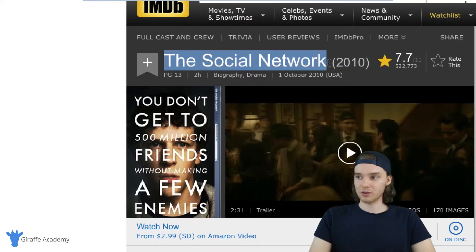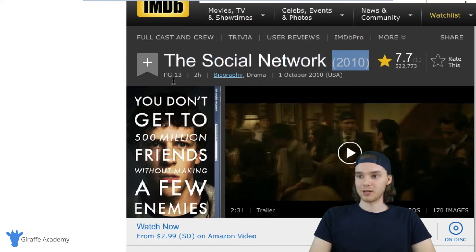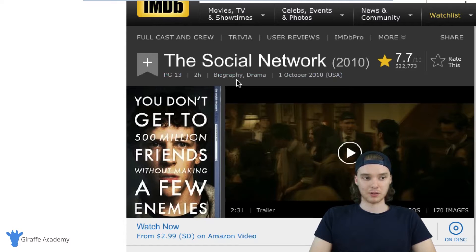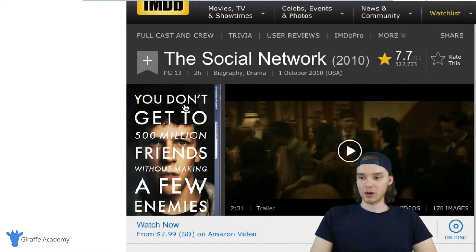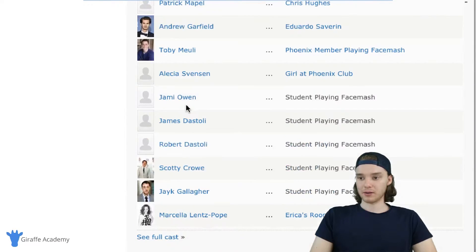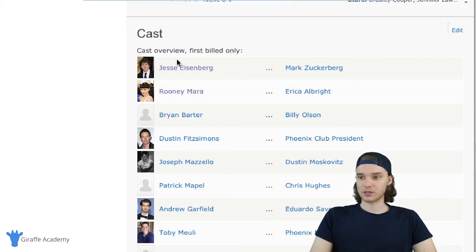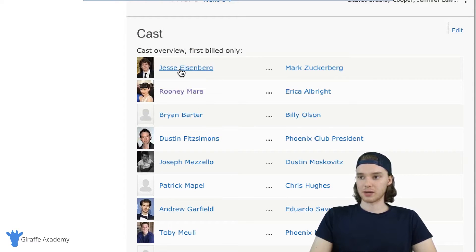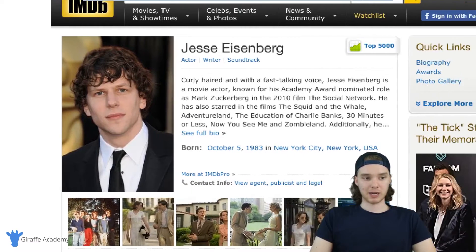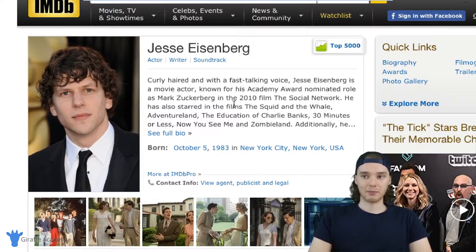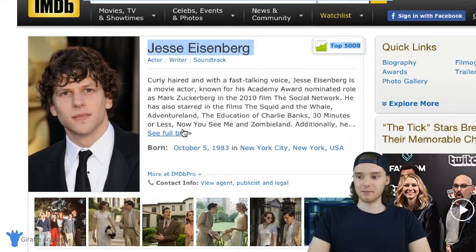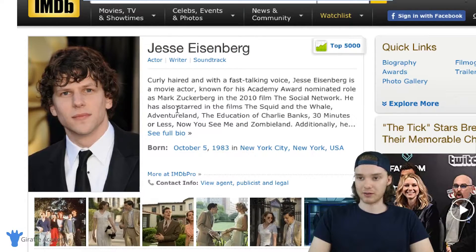You can see we have the movie's title, the release date, the rating — it's PG-13 — how long it was, like two hours, and the genre. We also have information about who was in the movie. There are actors like Jesse Eisenberg here, and if we click on his name, it brings us to a page about him. So IMDB has an object for Jesse Eisenberg as well — his name, where he was born, and what day he was born, and a biography.